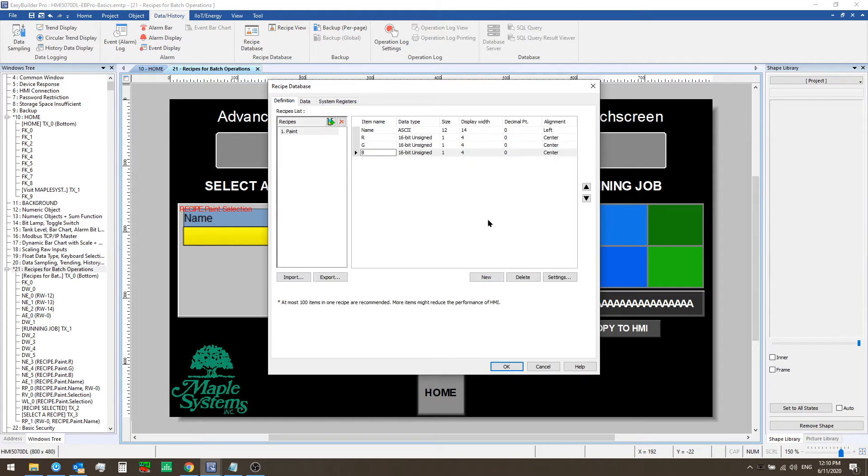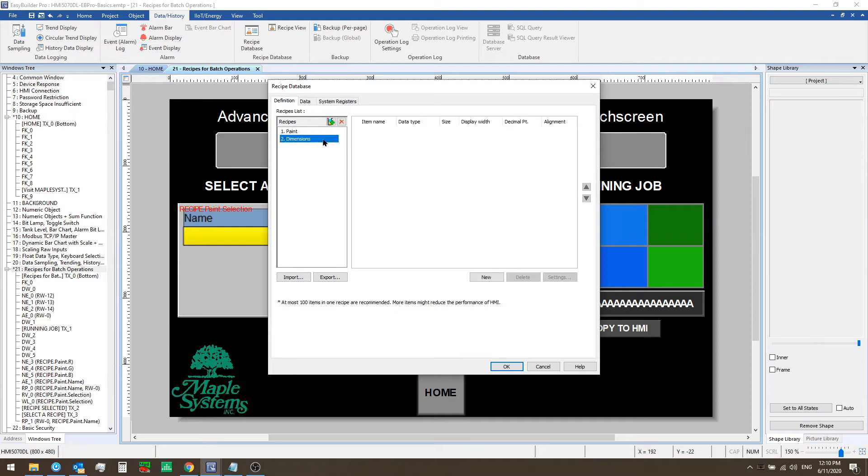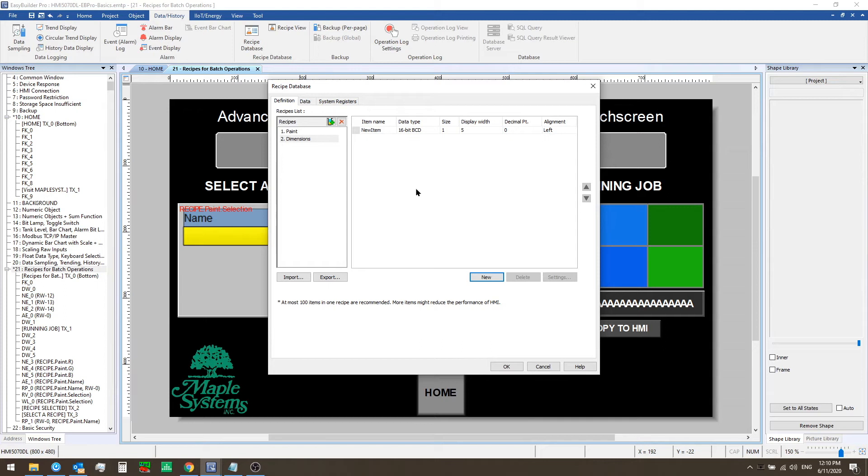We can quickly set up a new recipe and define the items as follows. Just click on the green plus sign button here to add a new recipe. Give it a name such as dimensions and now click on the new button in the item definition area. For example we could set up placeholder variables for the X, Y, and Z dimensions of some imaginary product for manufacturing.